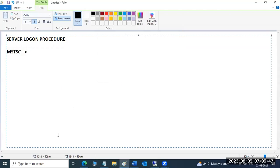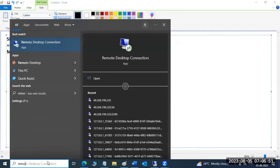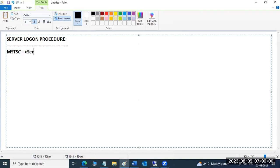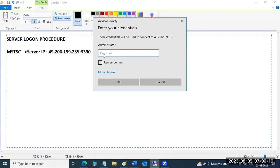Alternatively, in the search bar — since most of you are using Windows 10 — you can search for Remote Desktop Connection to get the app. Here, you need to type the server IP. I will share this IP in our group and in the link as well.